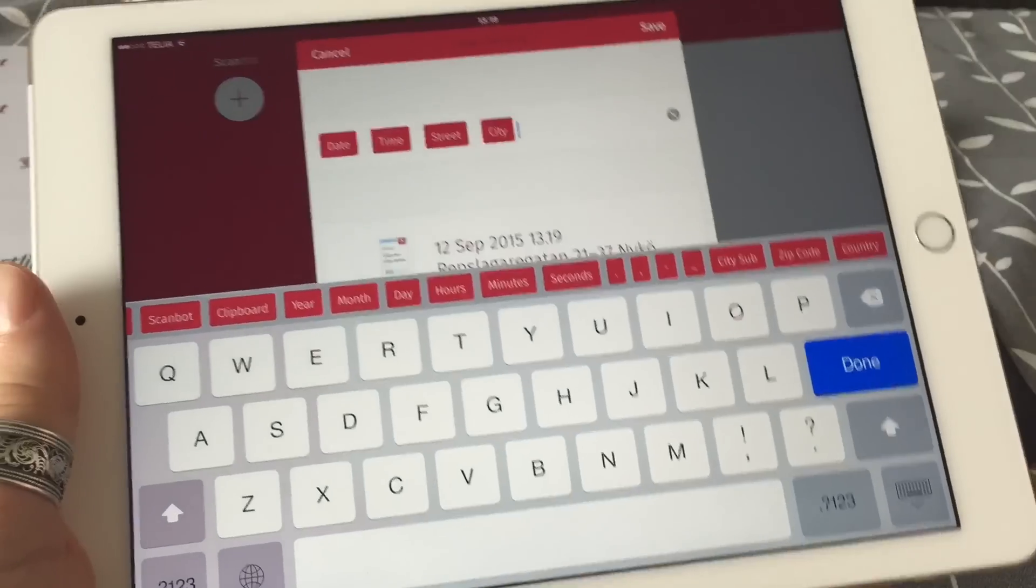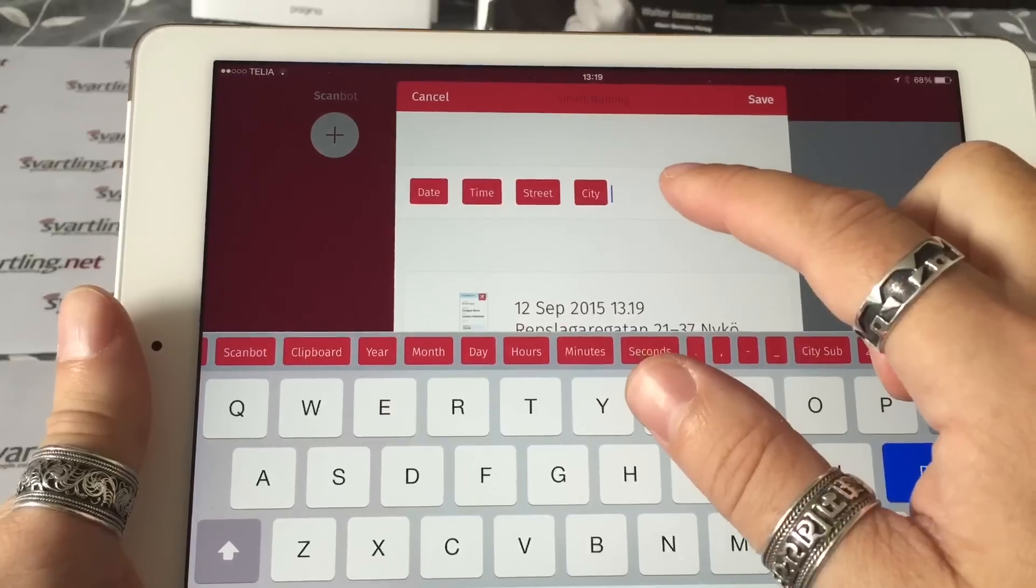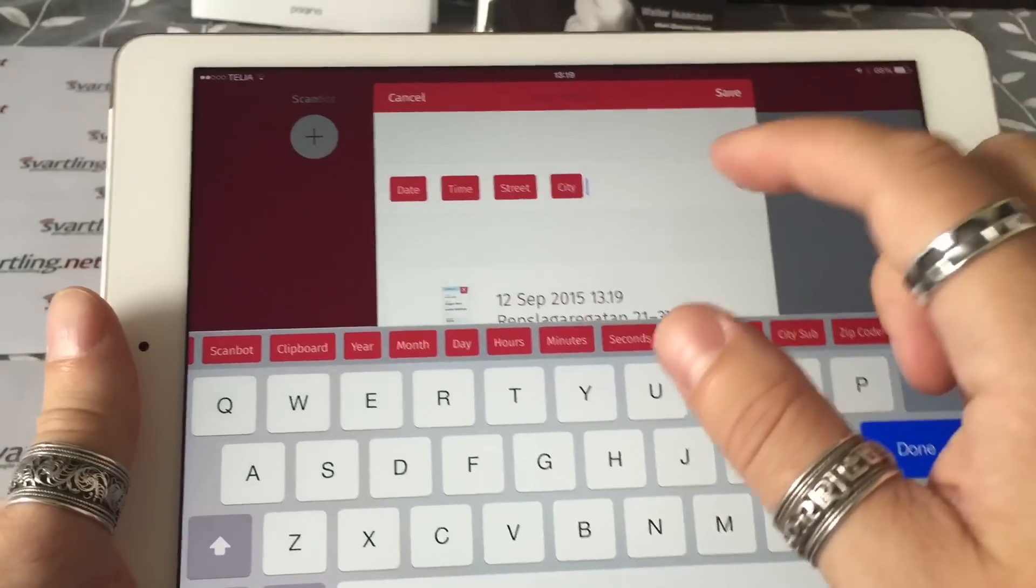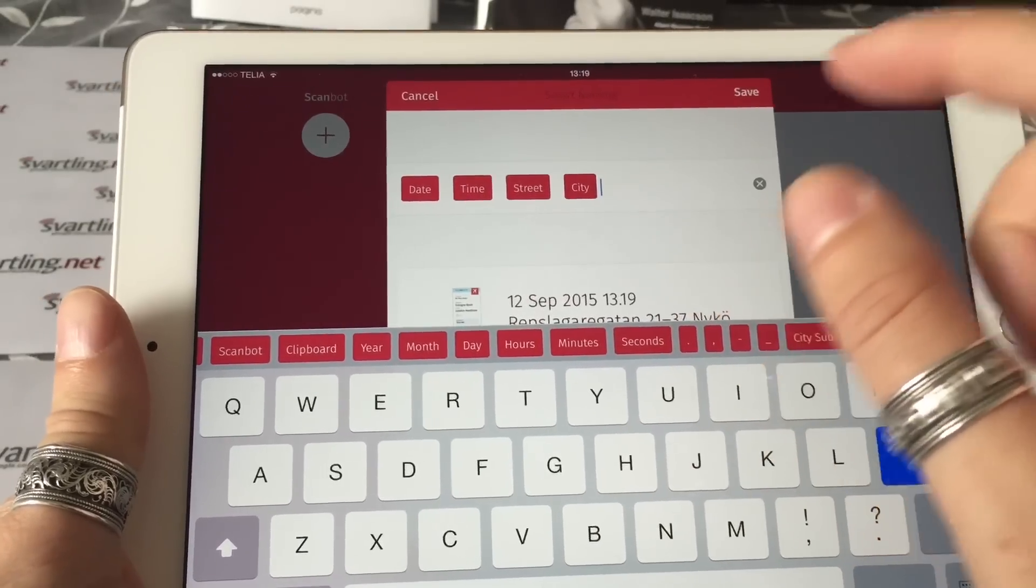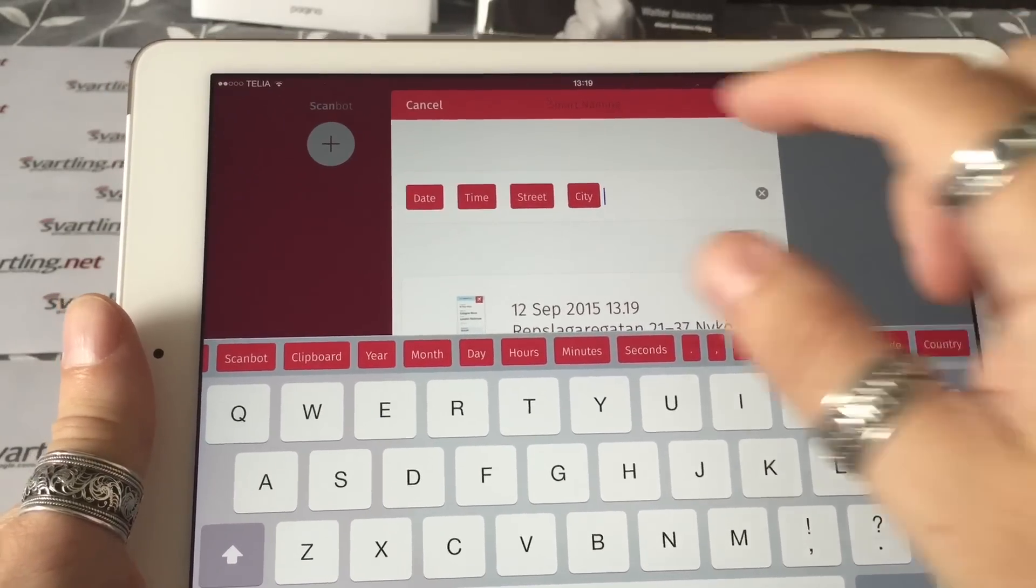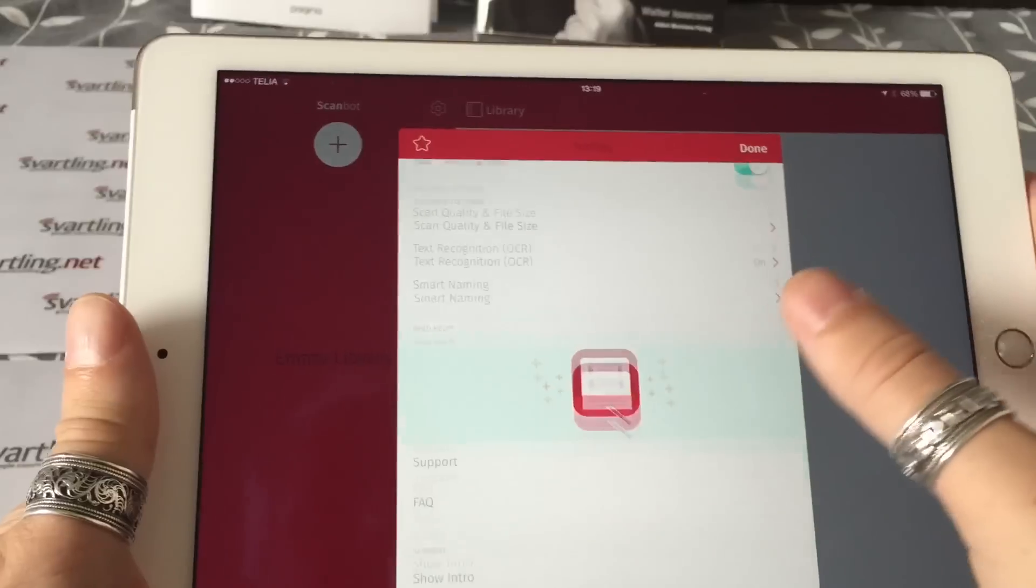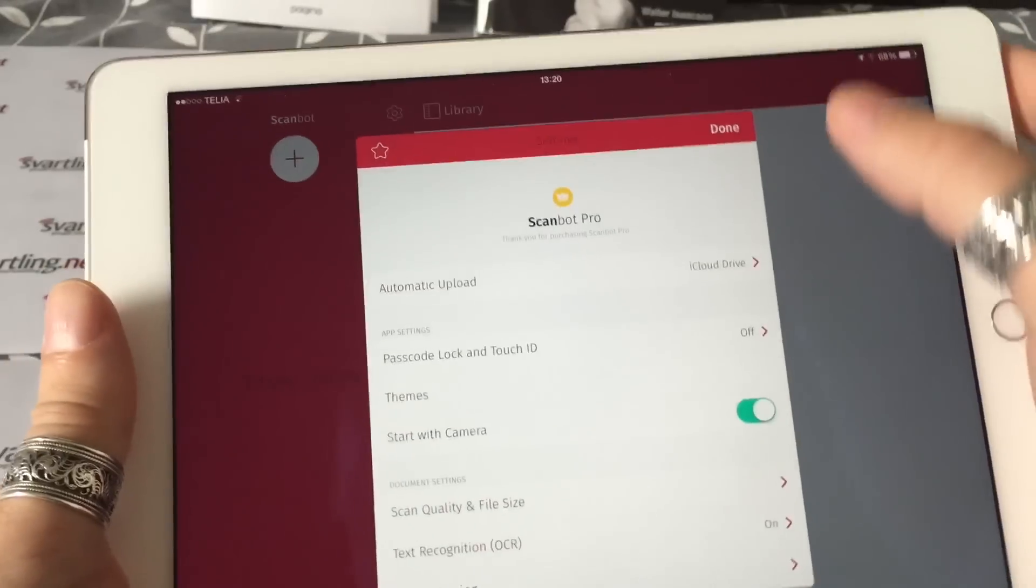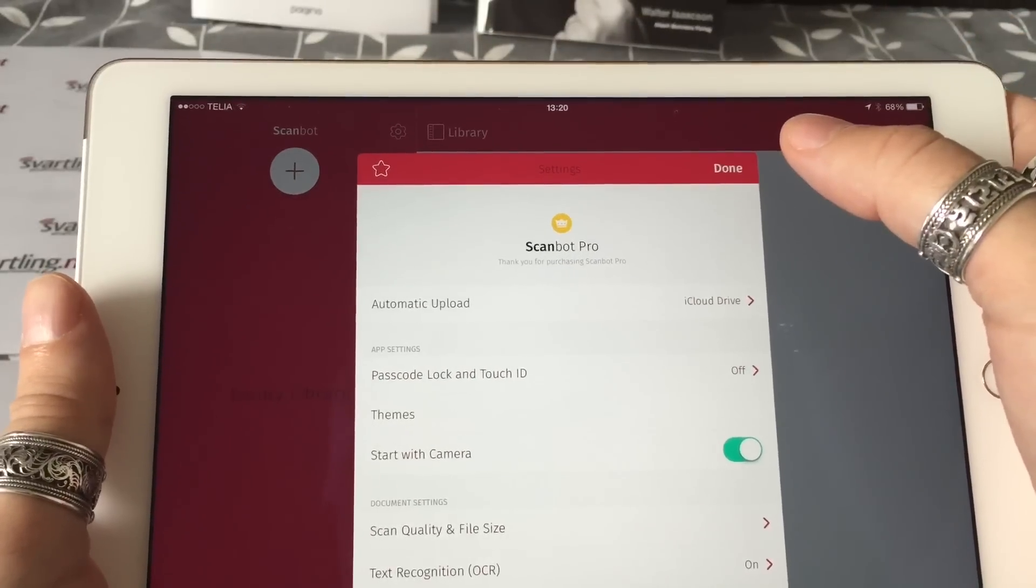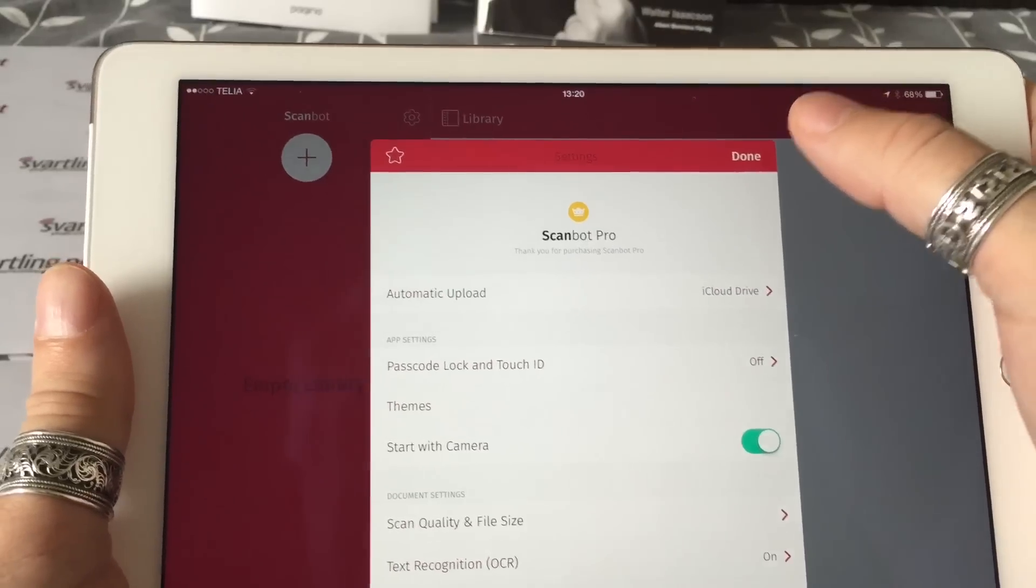City, zip code, country, and all that. And of course, you can also type yourself here, and that word will be added to every scan automatically.